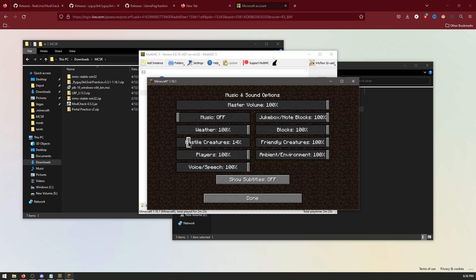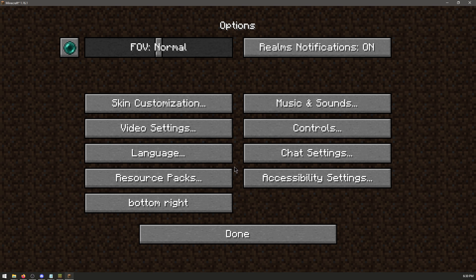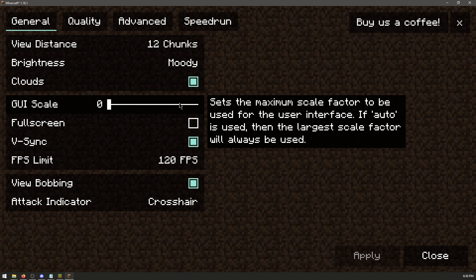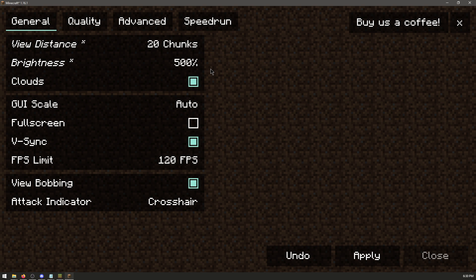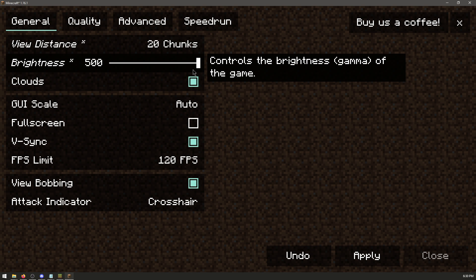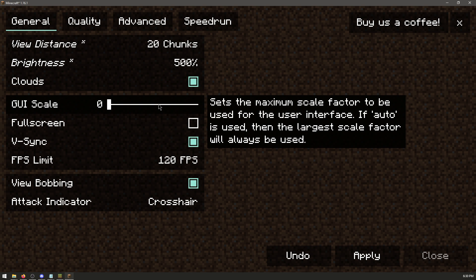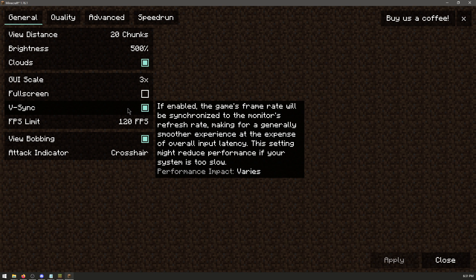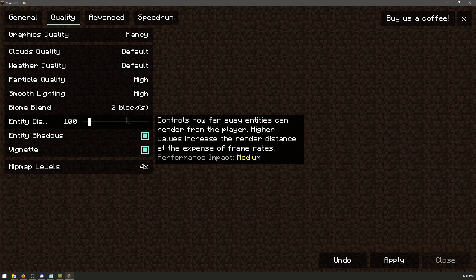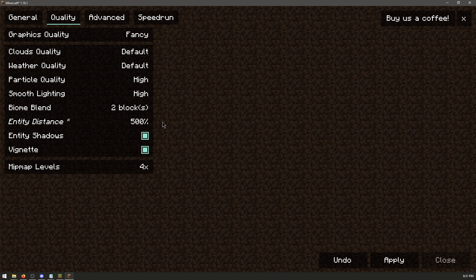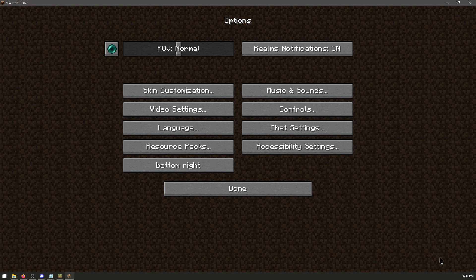I recommend having Hostile Creatures pretty low. Turn Subtitles on. Then go to Video Settings. View Distance to 20. Brightness to 500. Change your GUI Scale. Turn off V-Sync. Go to Quality. Make your Entity Distance 500. And then turn off Vignette. Now apply and close.